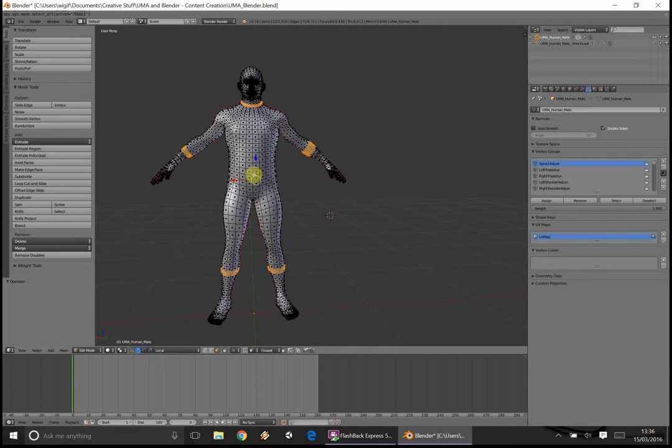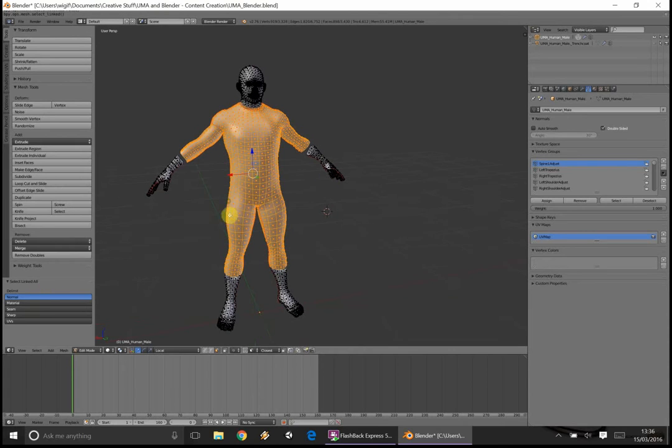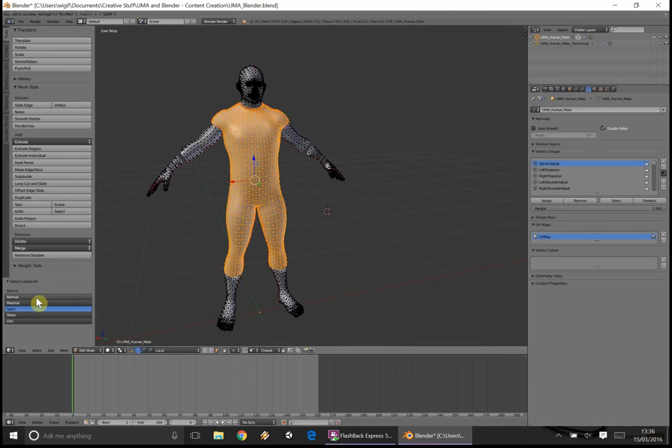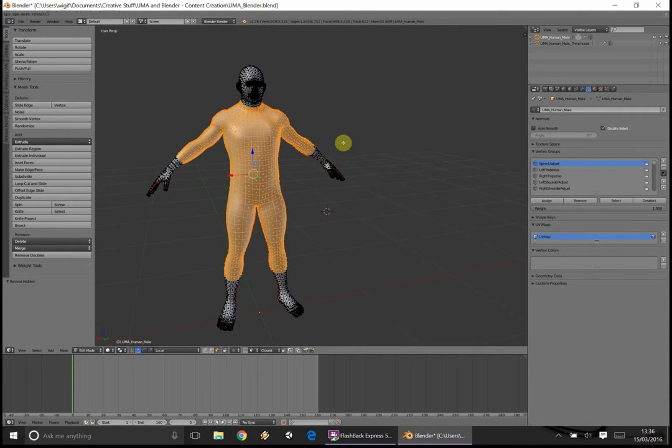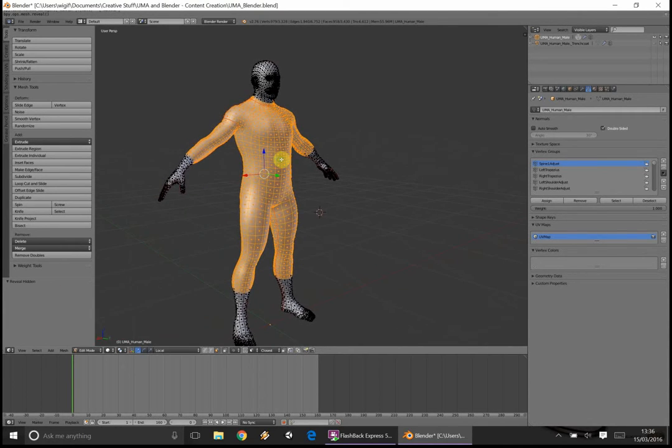And then what I do is I personally hide it, then press Ctrl and L. I have to select something inside, so I select linked with the D limit set to normal. If you do seam, you won't have the arm selected. Unhide that, we have everything we need. So this is the area our trench coat is going to cover.